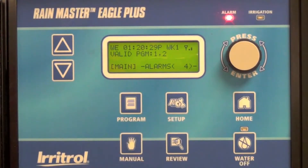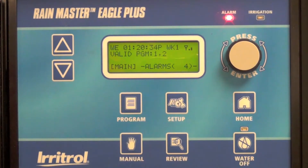In this video we're going to show you how to enter a four-digit access code to provide a level of security from changes made in the field.